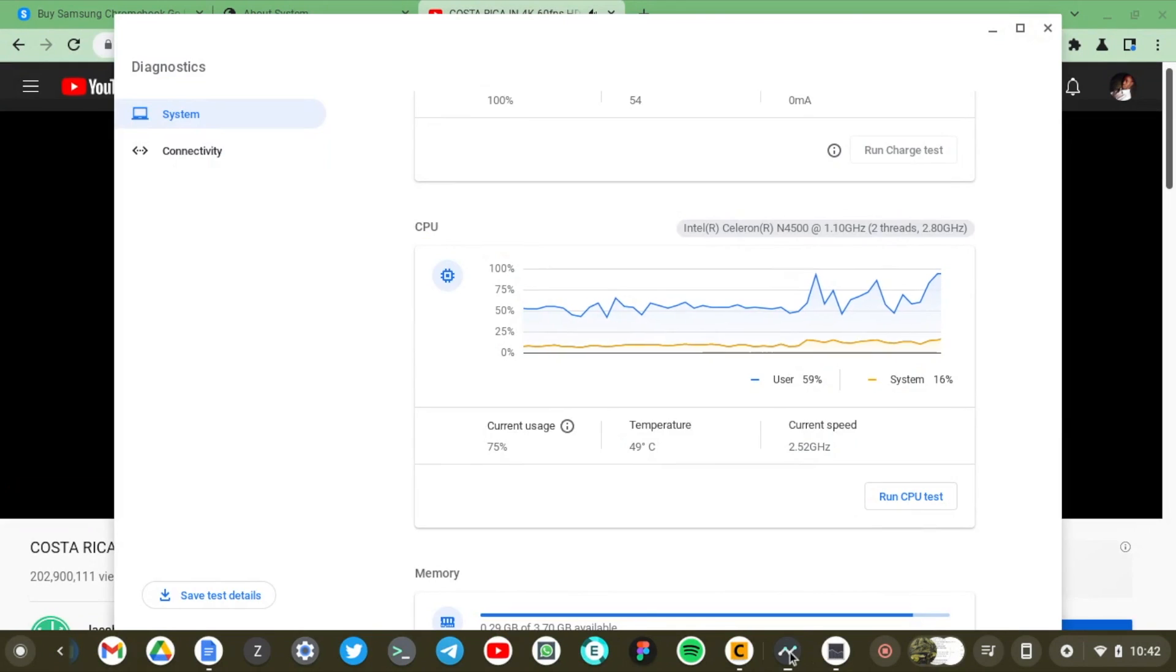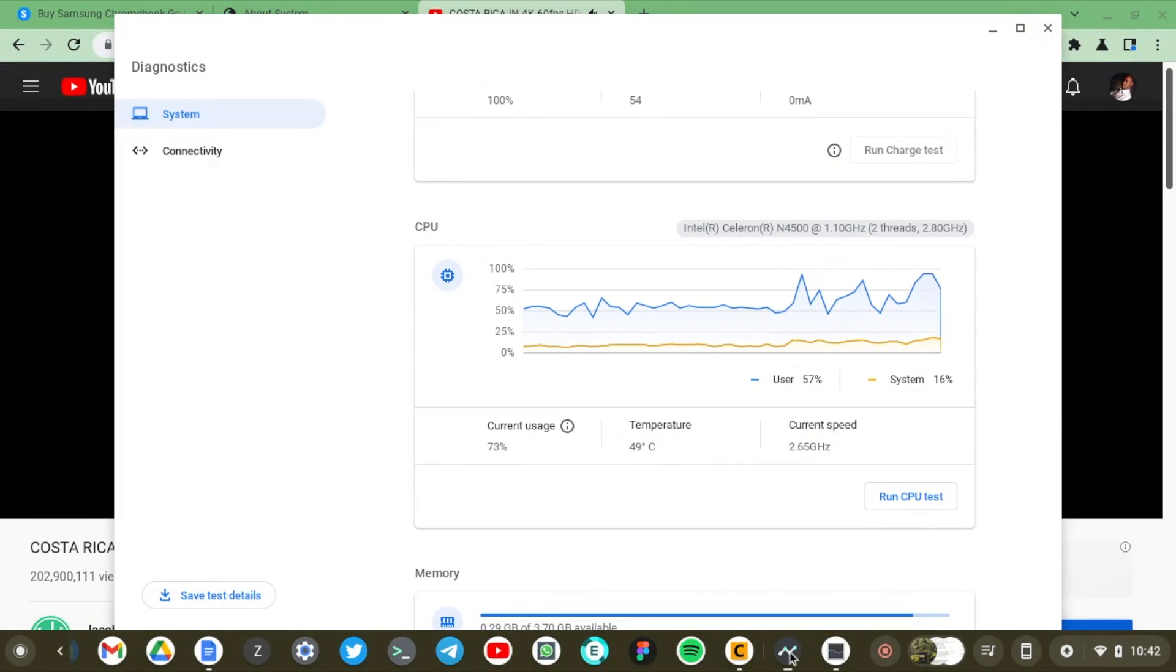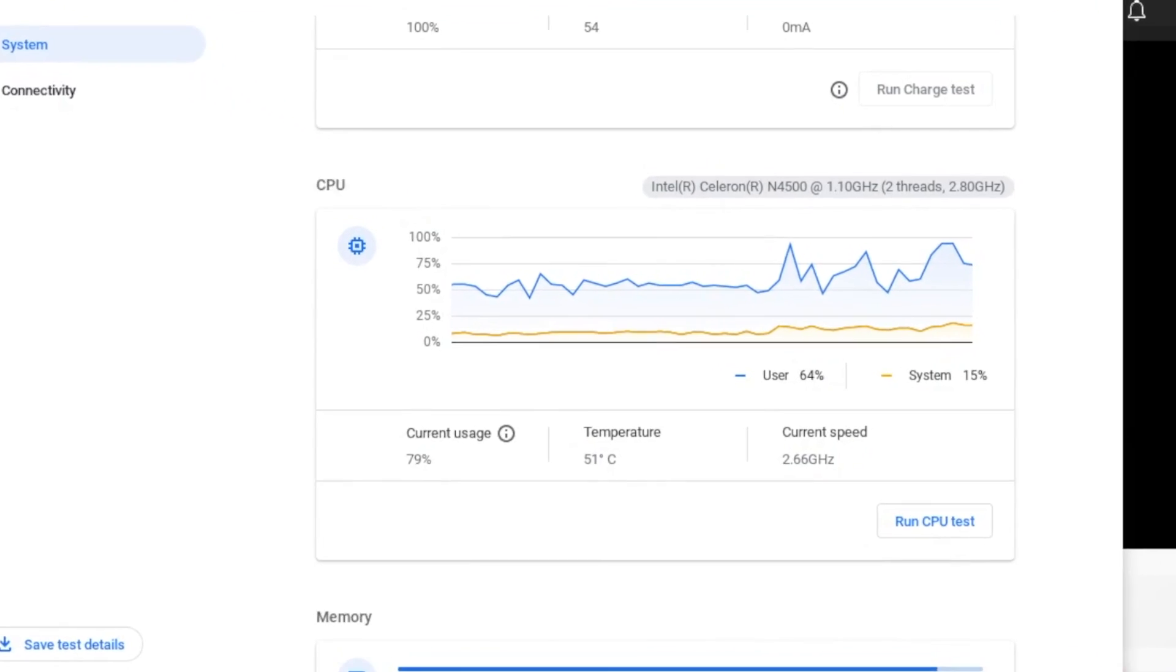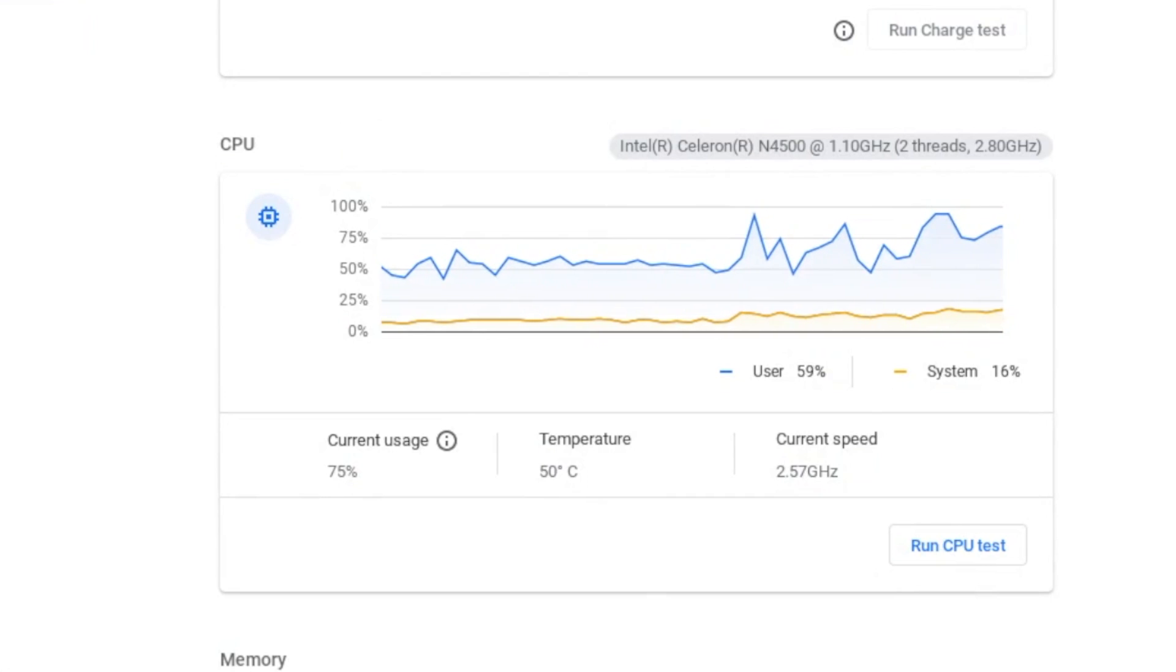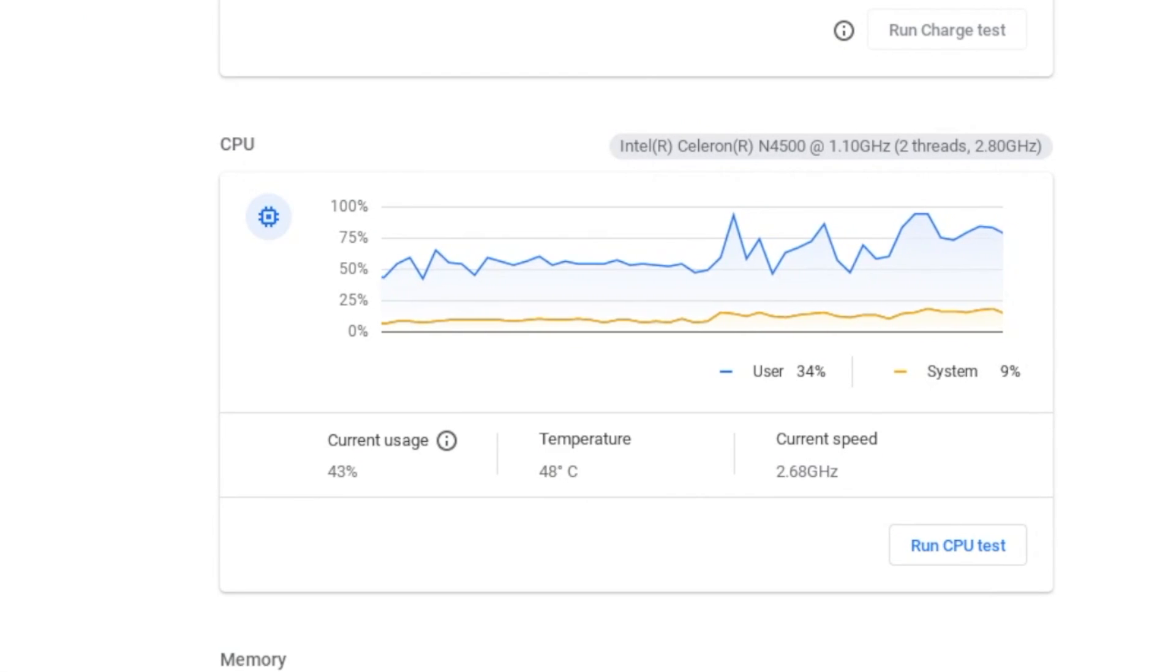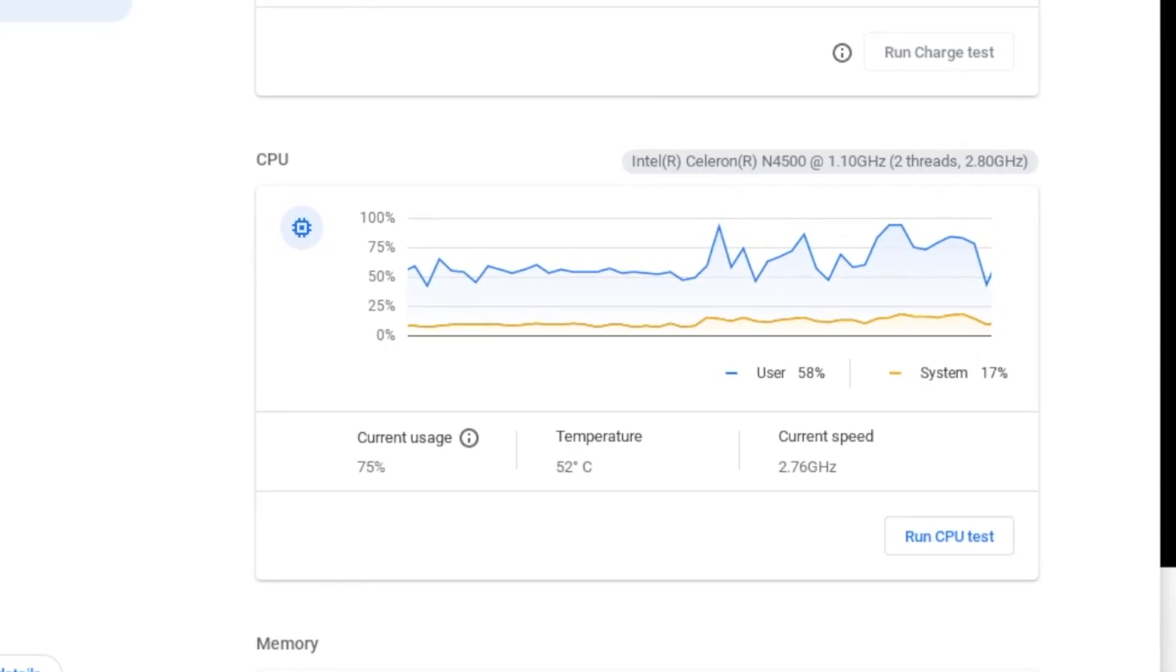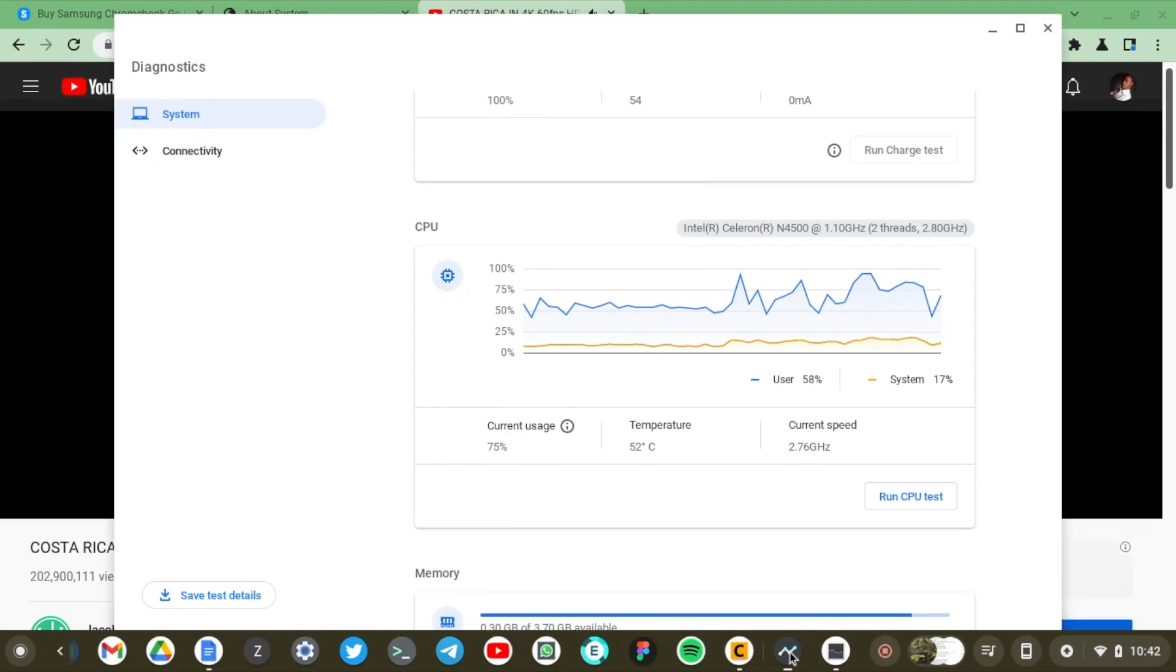So, there you go. My CPU really increases from about 50% to 75% when I play a 4K video on YouTube.